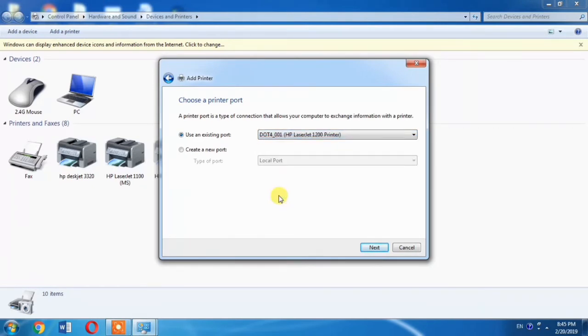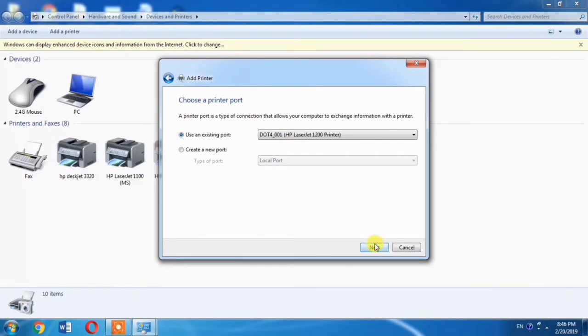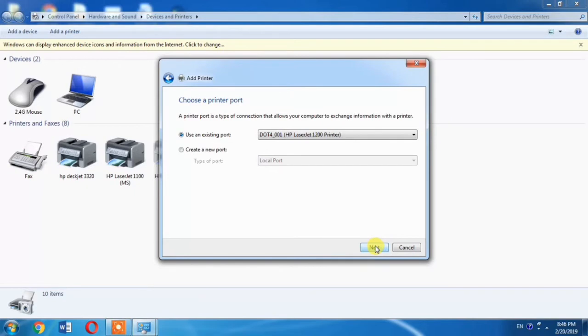If you find two USB ports, one is USB001 and the other is USB002, you will have to select USB002. You will have to select DOT or USB port with the highest number. Then you will have to hit the Next button.